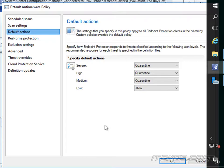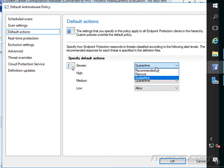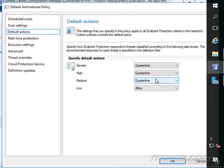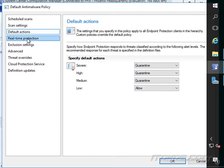So here we can specify how endpoint protection responds to threats. It's a severe threat. What is it going to do? Remove, quarantine, or recommend? High, same options, medium, low. You can see the default is quarantine for almost everything except low, which it allows.